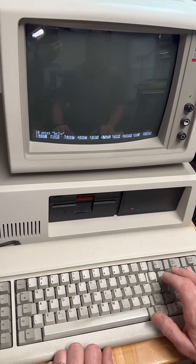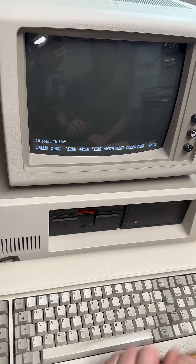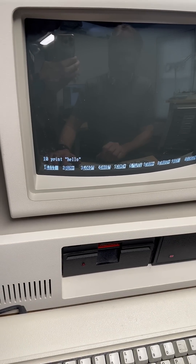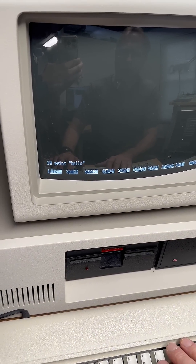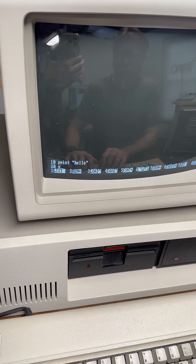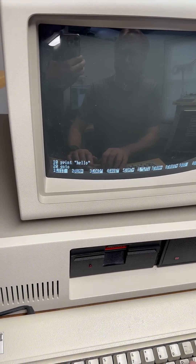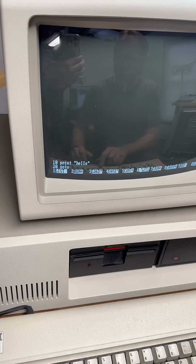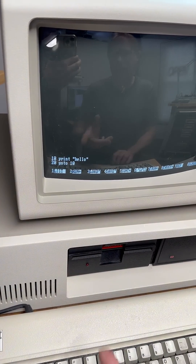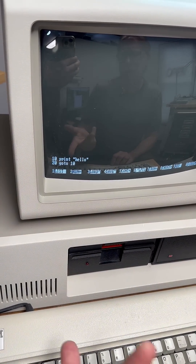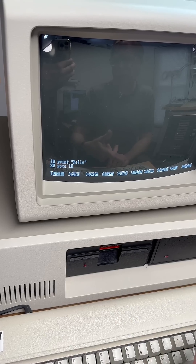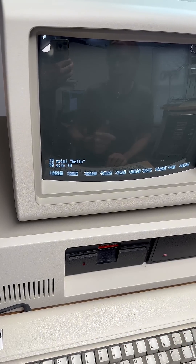And hit enter. Now the computer is looking for another command, and we are going to start the next statement with 20. And we're going to loop back around — we say GO TO statement 10. So this is a very simple program. All this does is print the word hello, and then it loops back up to 10.